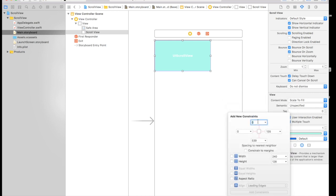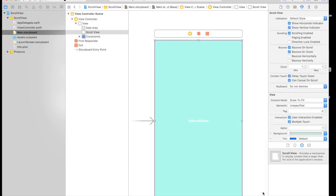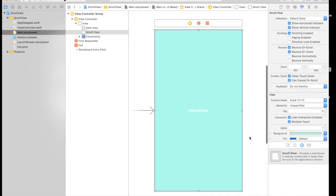So it will be 0 from top, 0 from left, 0 from right and 0 from bottom. Add 4 constraints. So here is our scroll view.